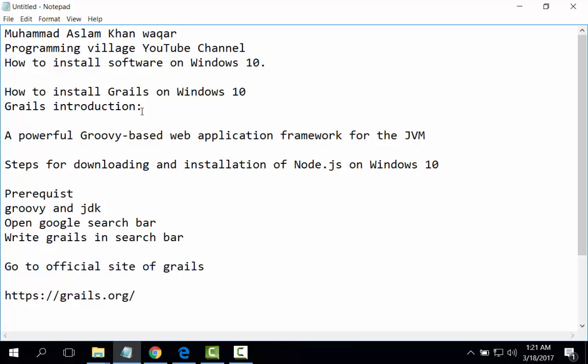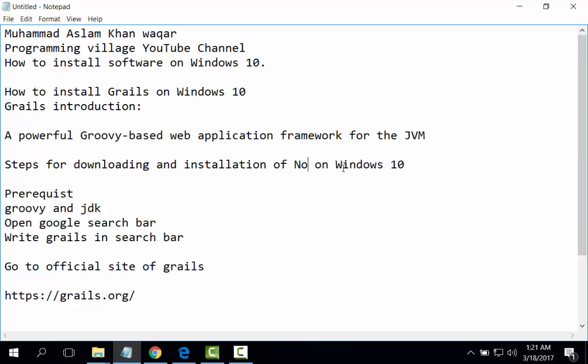Introduction of Grails. Grails is a powerful Groovy-based web application framework for the JVM. Steps for downloading and installation of Grails on Windows 10.